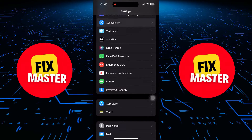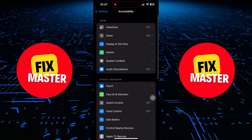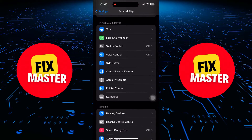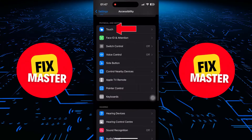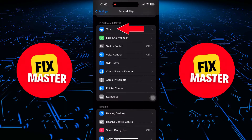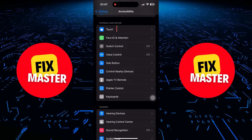Once you're in the Accessibility menu, look for a section under Physical and Motor called Touch. Go ahead and tap on Touch to access its settings.